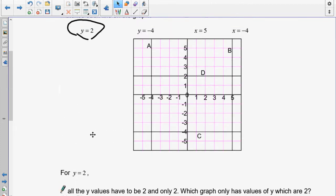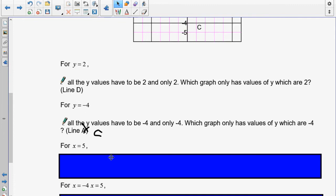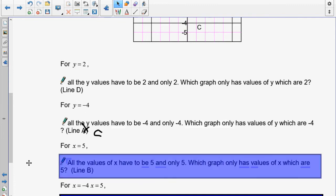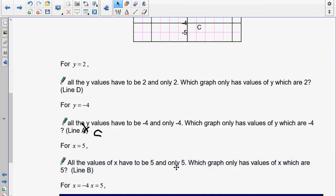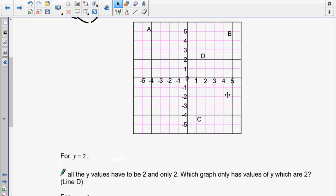For x equals 5, x can only be 5 — go to where x is 5, that's the only value it can be. The only line that passes through there is line B. So for x equals 5, all the values of x have to be 5 and only 5 — and that's line B.